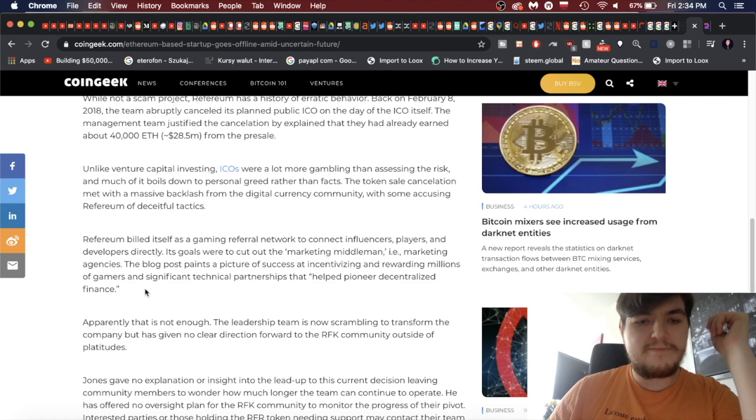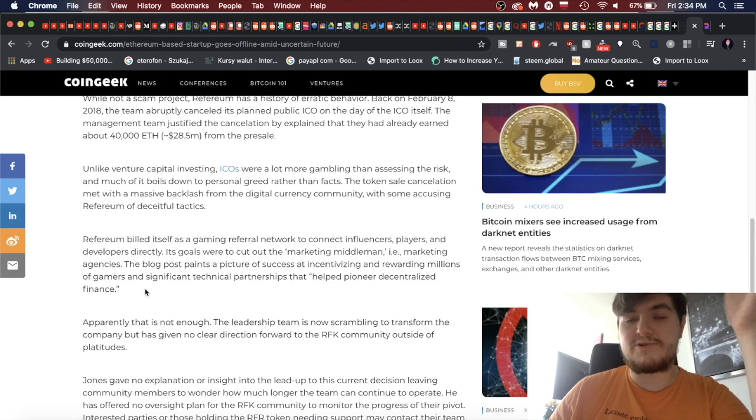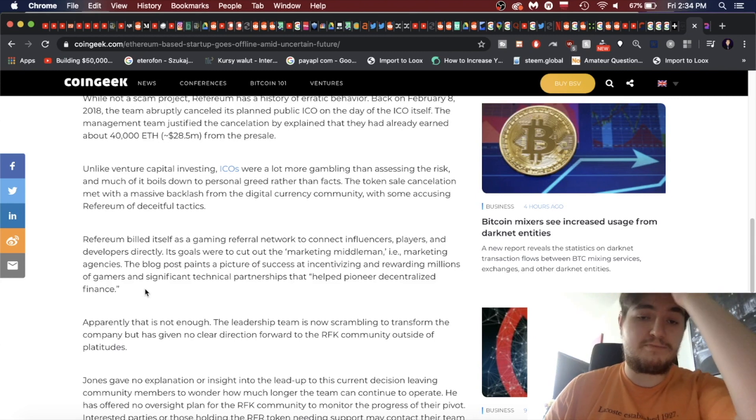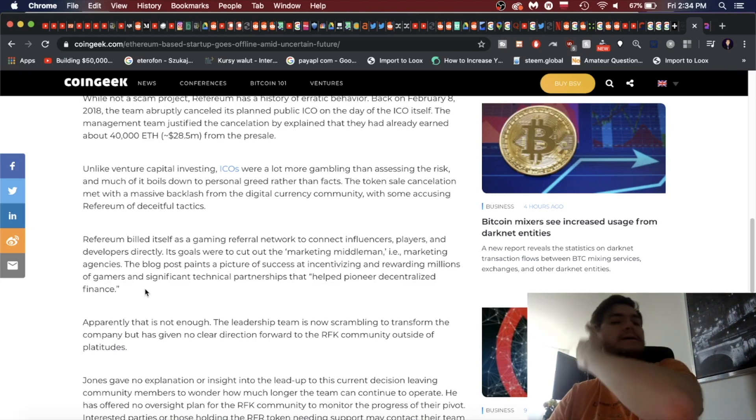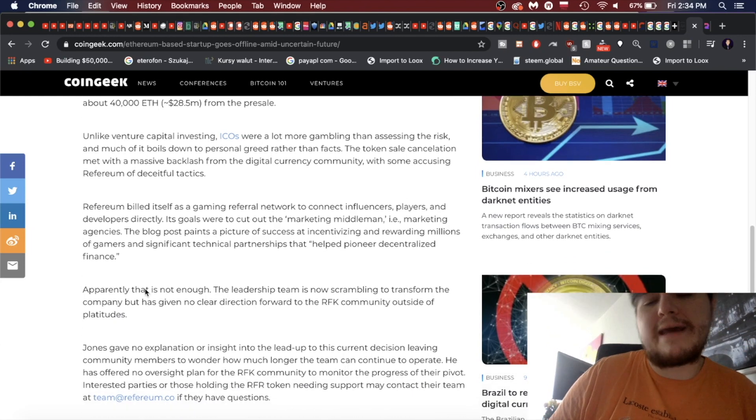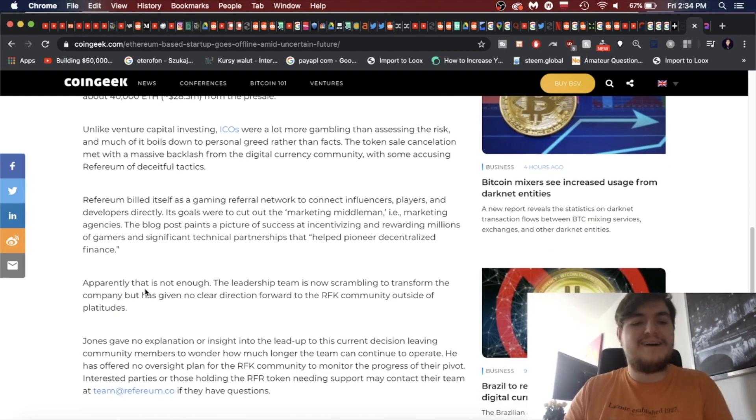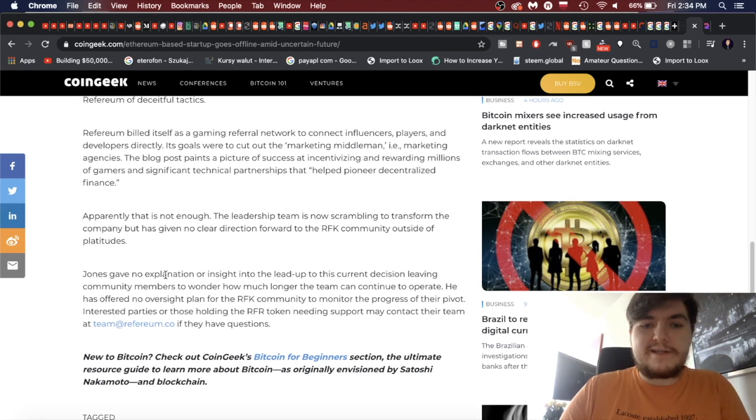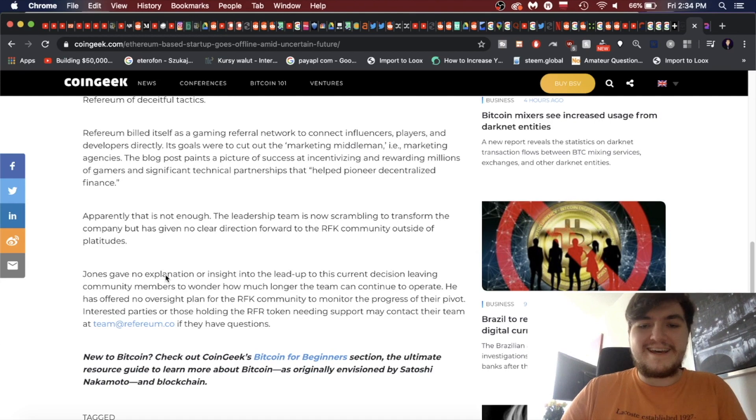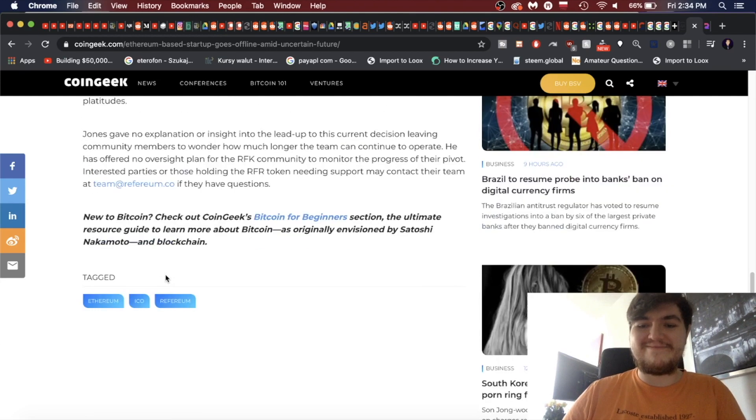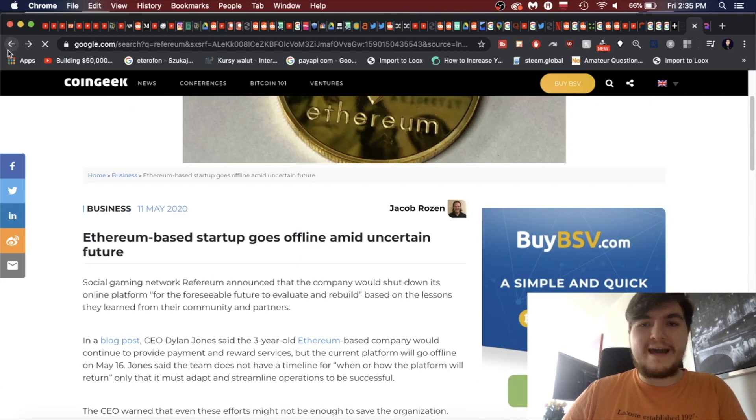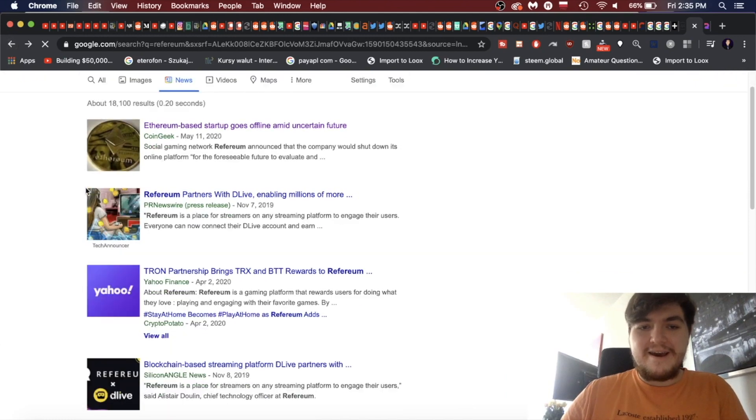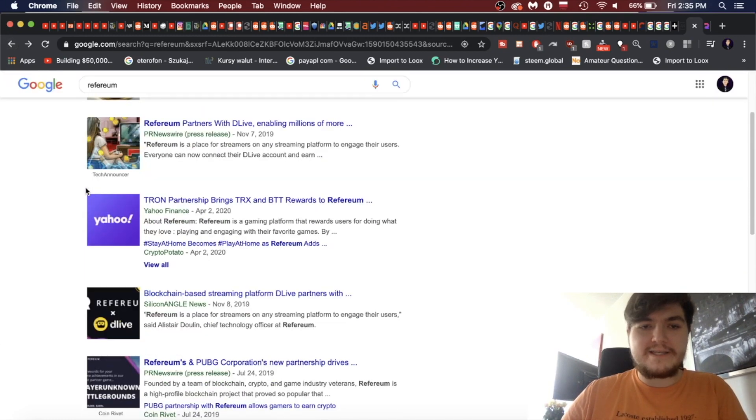Unlike venture capital investing, ICOs were a lot more gambling than assessing the risk. The token sale cancellation met with massive backlash. Refereum built itself as a gaming referral network to connect influencers, players, and developers directly. So I thought that was pretty cool if they actually went through with it and not shutting down. Yeah, okay, so Jones, the main guy behind it, gave no explanation or an insight into the lead-up of this current decision. Like, whatever, just see ya, goodbye. He probably gave up.